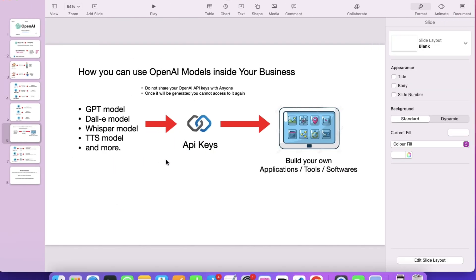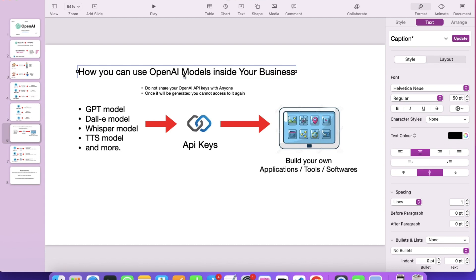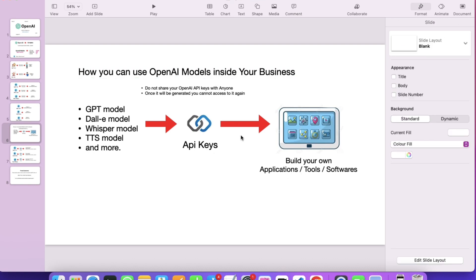Two things are very important: first, do not share your API keys with anyone. Second, once your API key is generated, save it somewhere else because you cannot access that API key again. You can delete API keys you don't want. If you think someone else has gotten access to your API key, you can remove it and generate a new one. The API key helps to access and use the OpenAI model in your business.